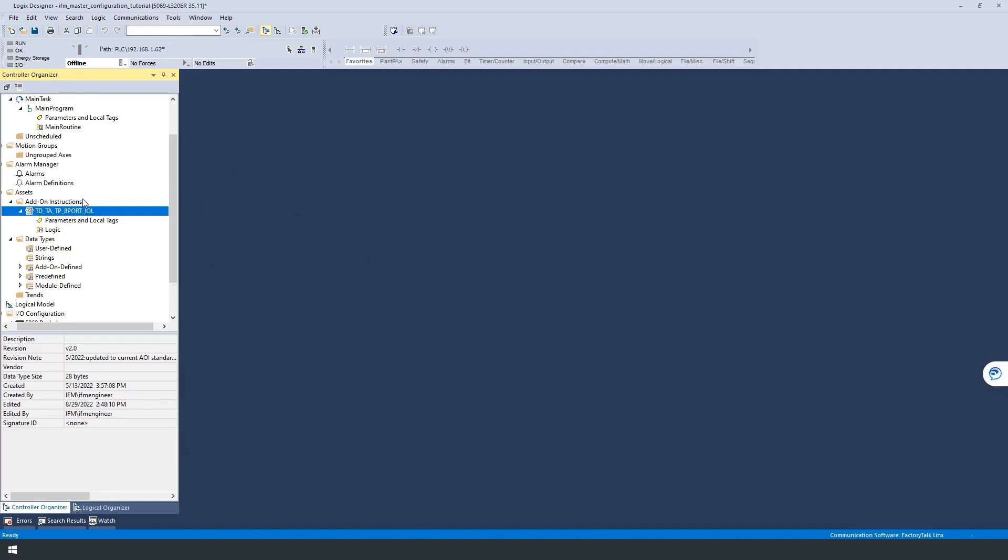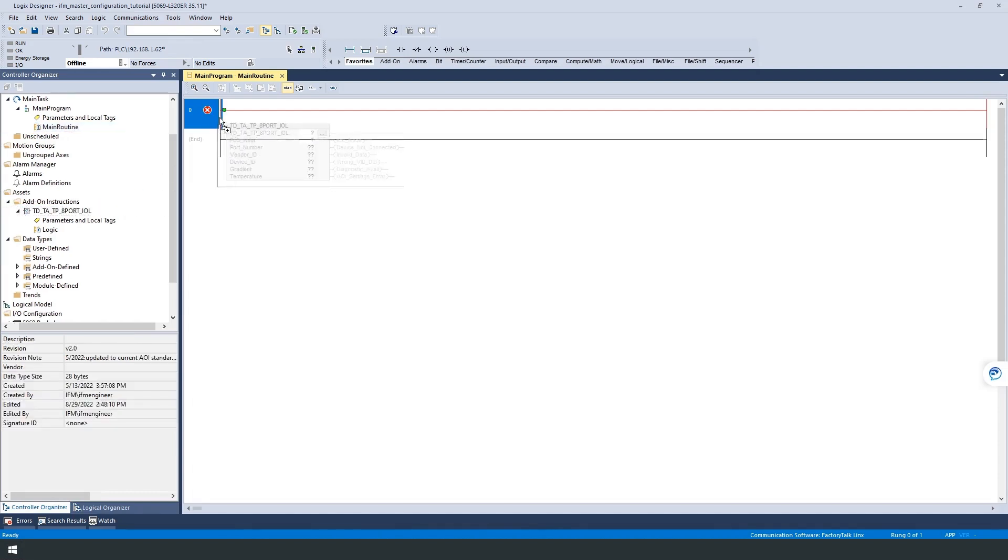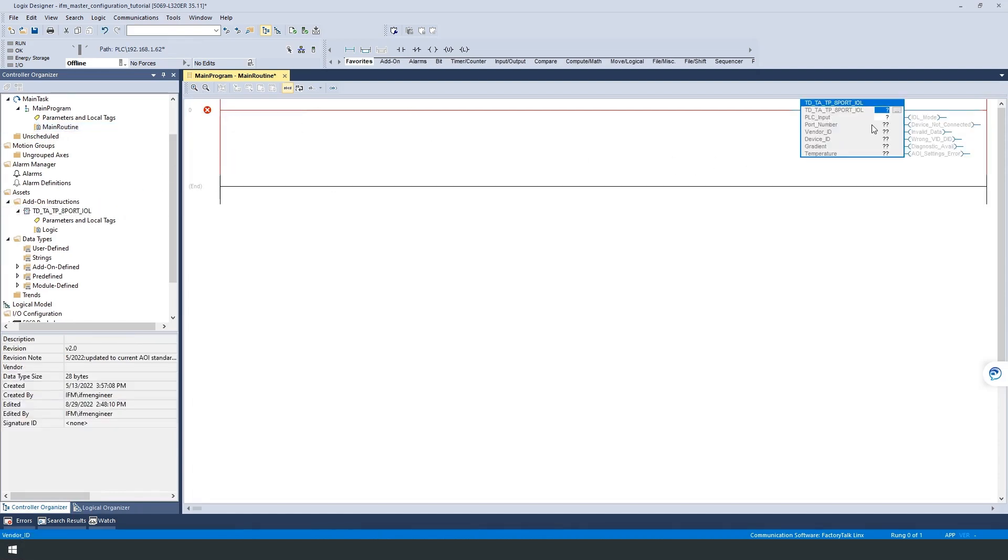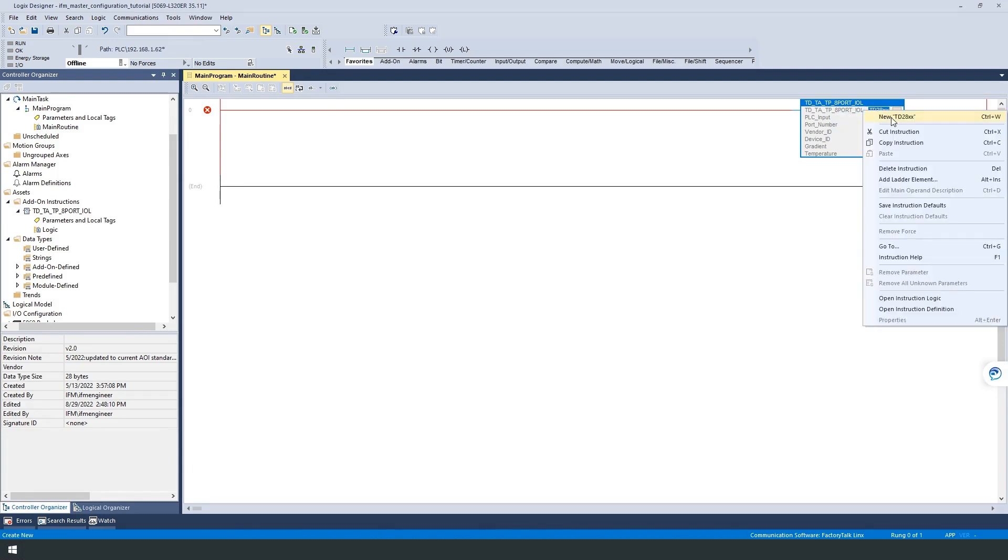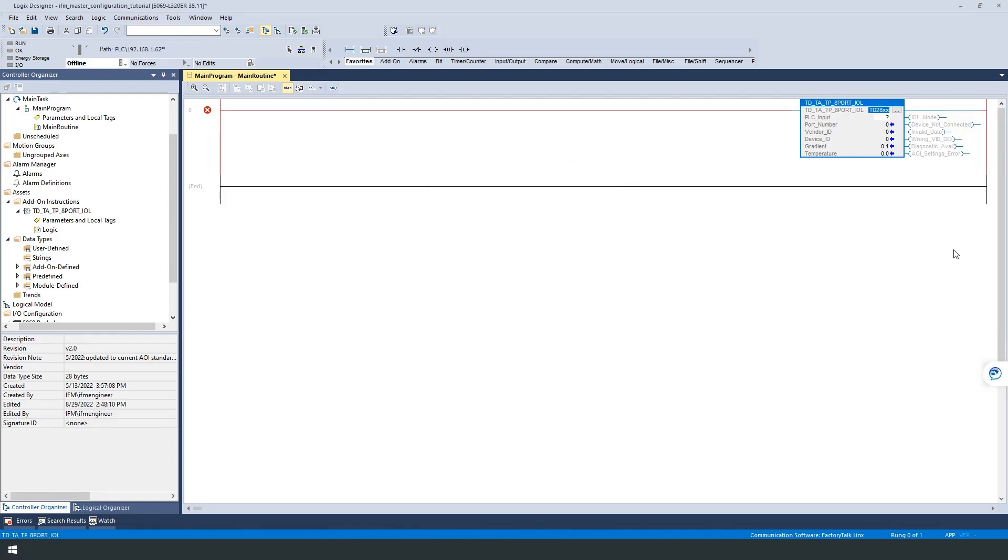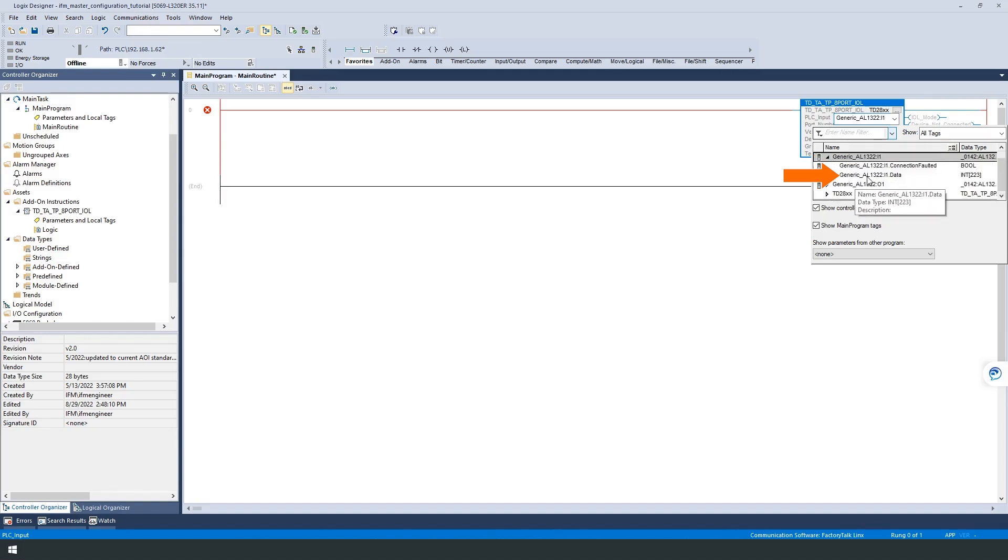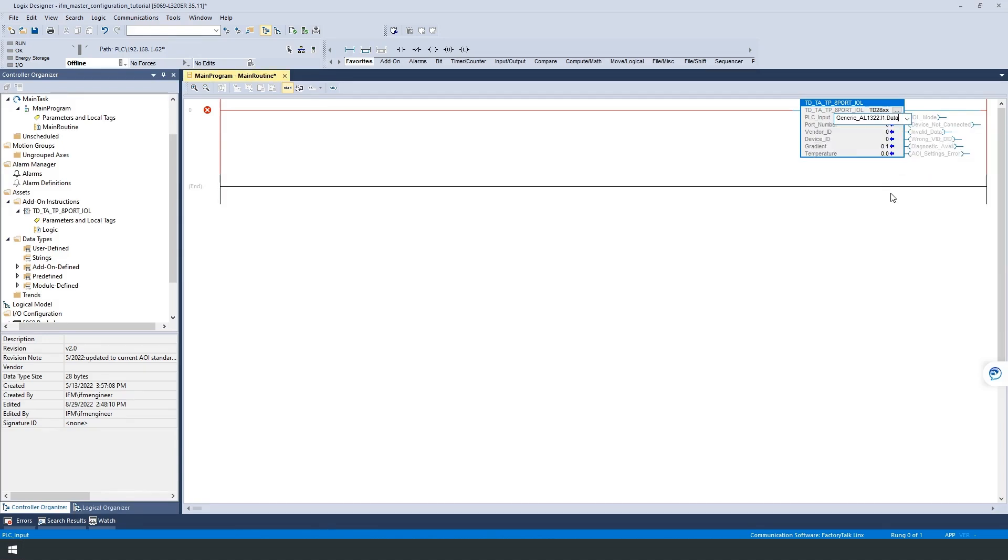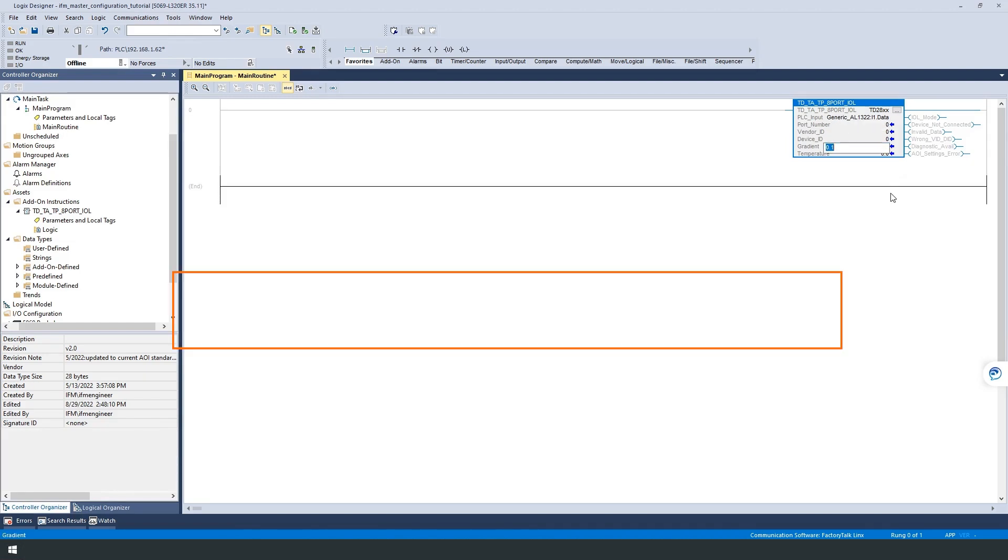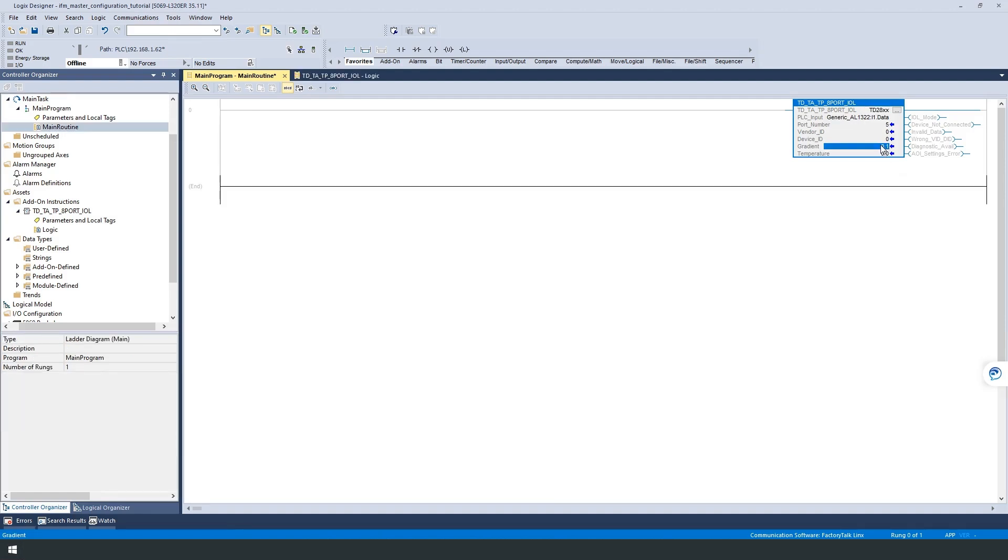After the import is complete, we go to our main routine and add the instruction via drag and drop. To parameterize the block, we start by giving the instruction a unique name. Select our IO-Link master's input array. Choose your IO-Link master colon i1.data to read the data from the sensor at port number 5. Vendor and device ID belong to the output data of the sensor, just like the temperature value. The only difference here is that vendor and device ID are fixed values that are assigned by the manufacturer. The temperature value, of course, is a variable process value. Last but not least, we need to check if the preset gradient for calculating the temperature value is correct.